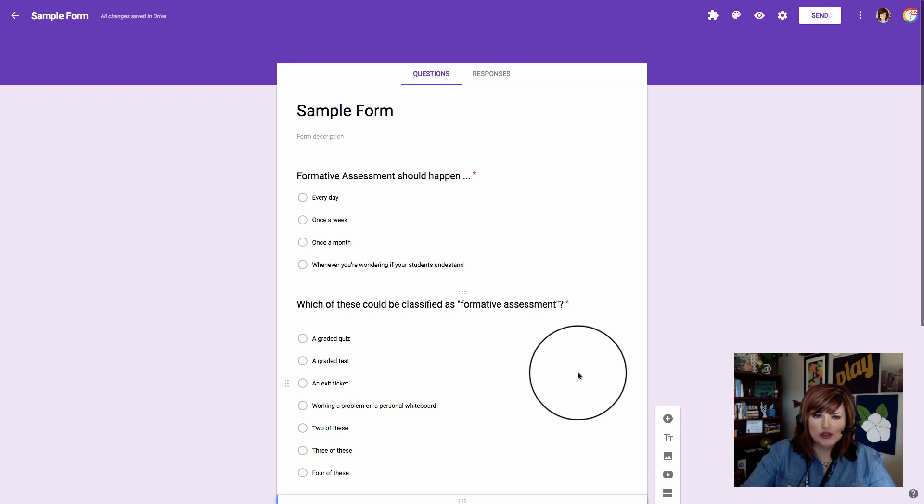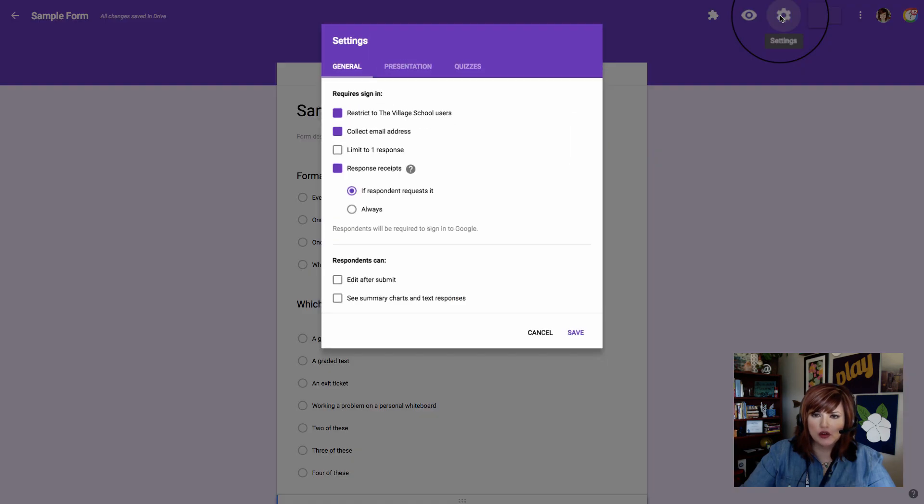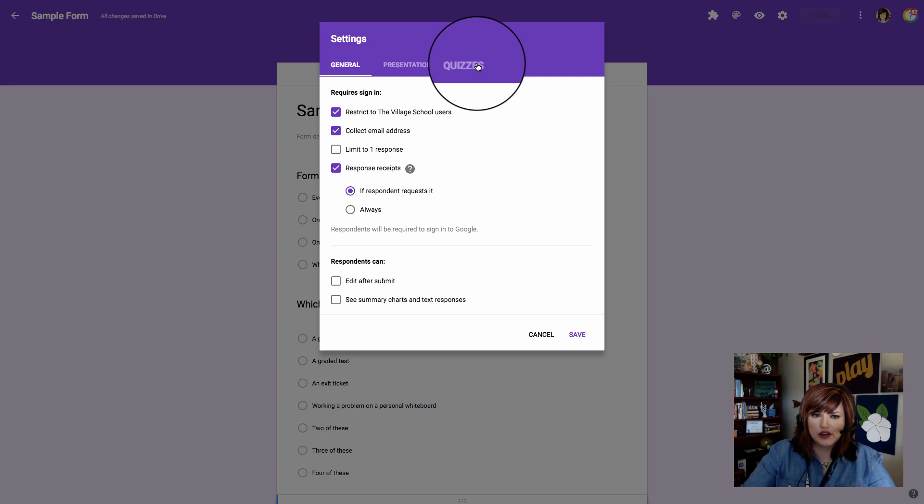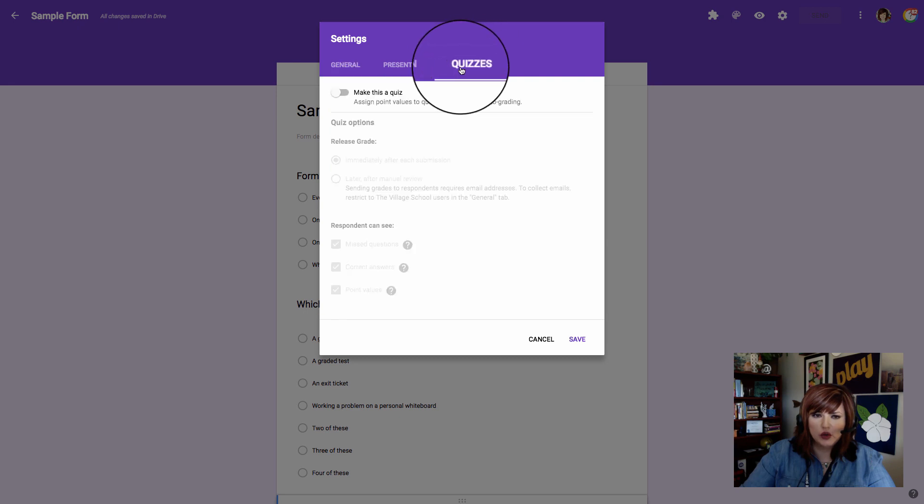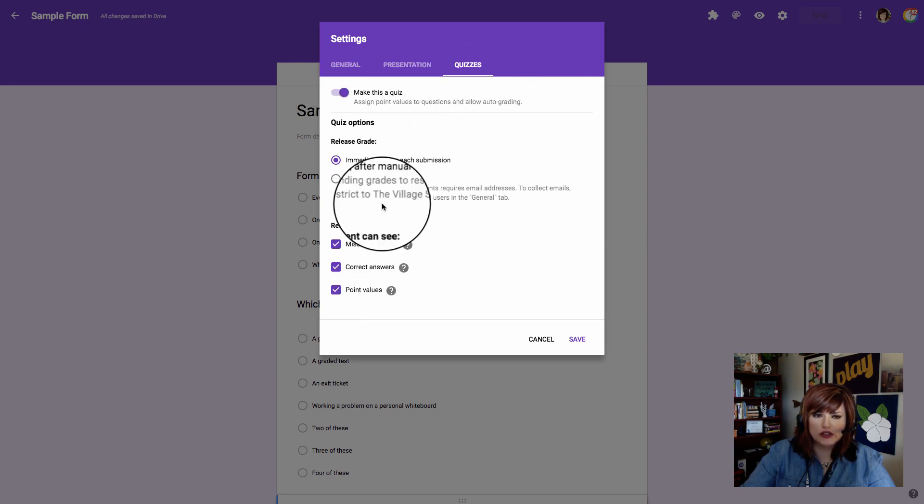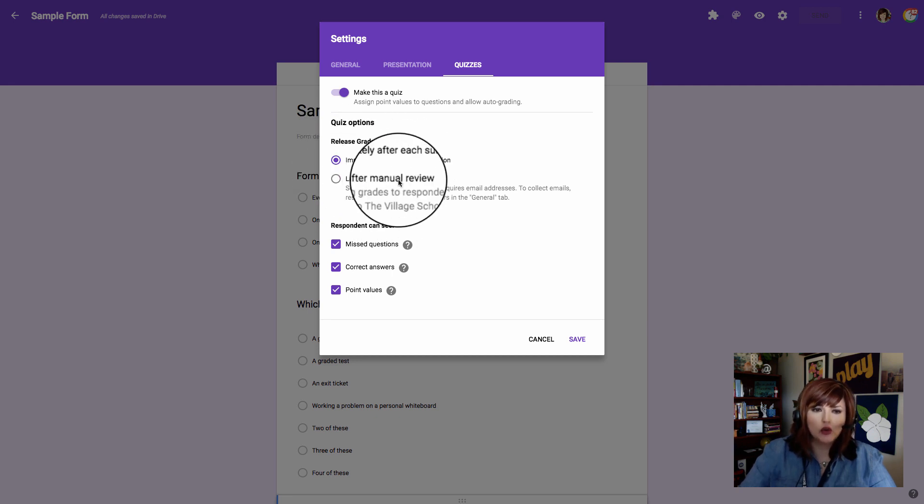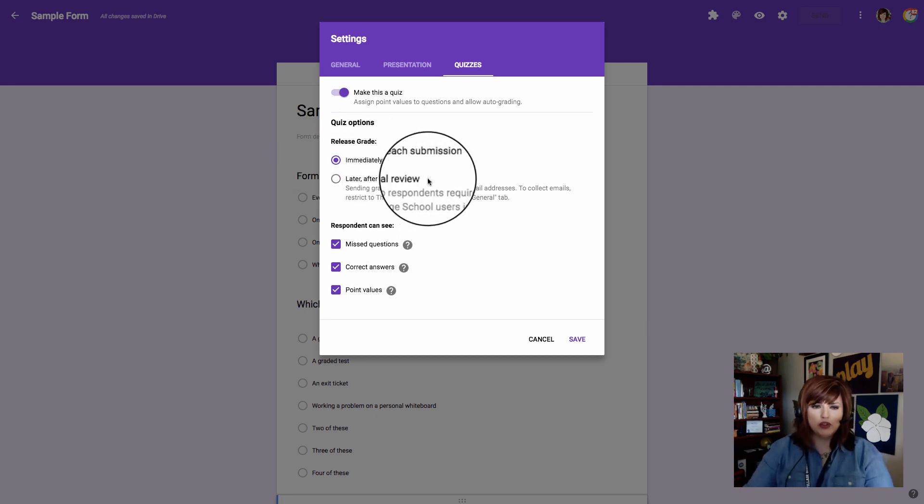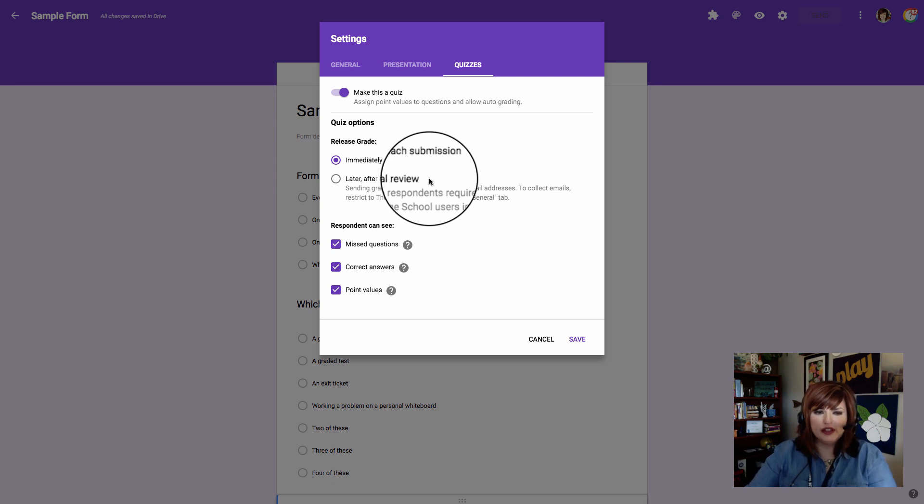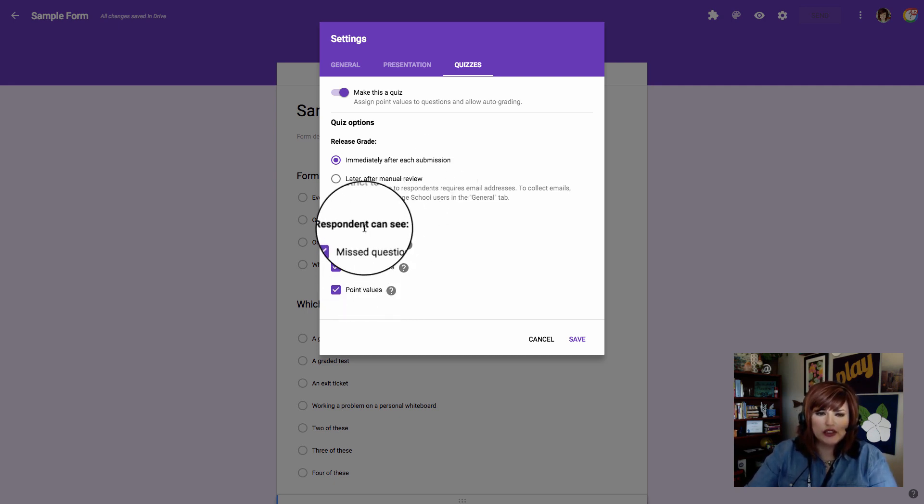Now all my questions are required and I'm ready to set up my quiz. I'll go into the gear and go to the quizzes tab and turn on this toggle, make this a quiz. Now I need to decide, are my students going to get their feedback immediately or am I going to manually review and then let the feedback release? You'll have to make that decision.